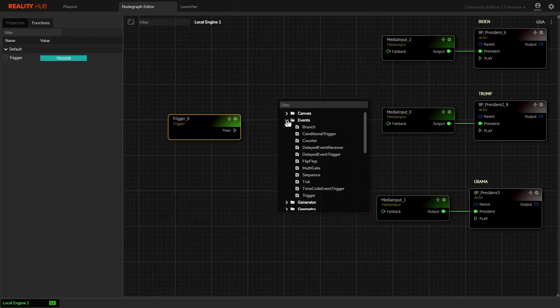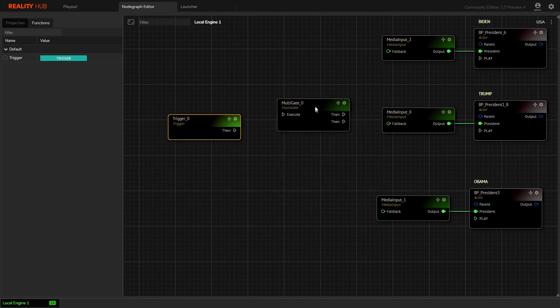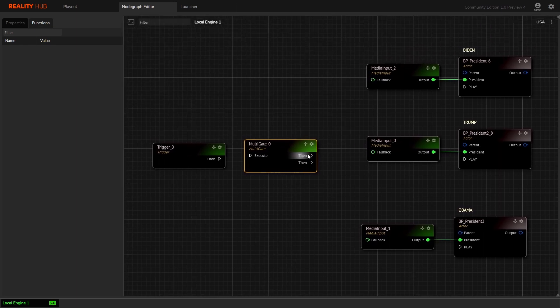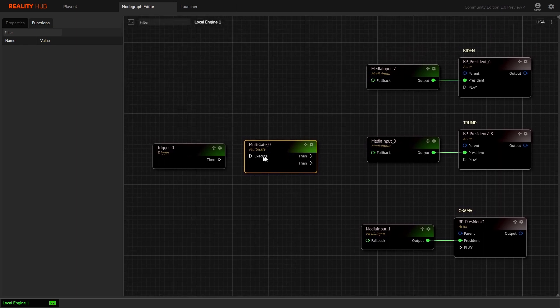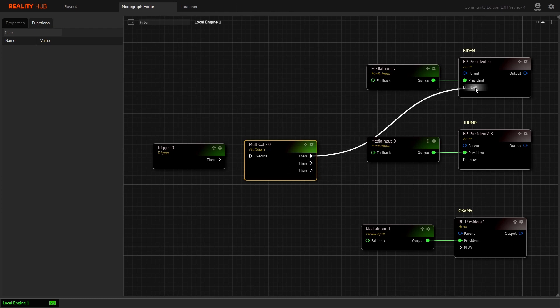Let's move on towards the multi-gate node. Select the multi-gate node and add another output event. Connect all of them.